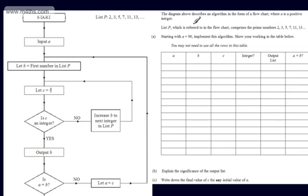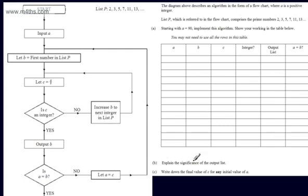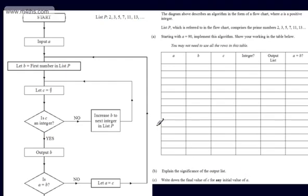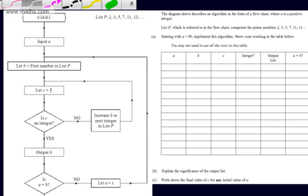List P, which is referred to in the flowchart, comprises the prime numbers 2, 3, 5, 7, 11, 13, and so on. Starting with A equal to 90, we implement this algorithm and show our workings in the table below. We're also asked to explain the significance of the output list and write down the final value of C for any initial value of A.